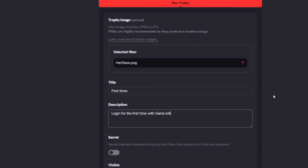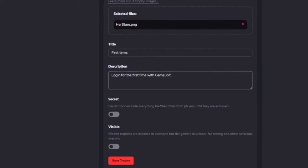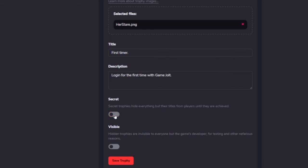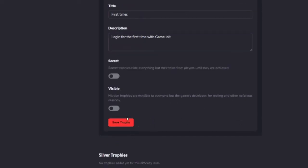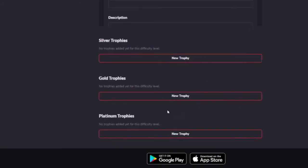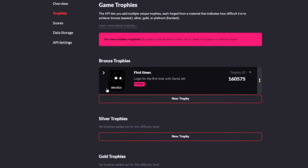Log in. We'll just call it First Timer. Description: Log in for the first time with Game Jolt. You can pick secret - it's a secret trophy achievement, you don't know how to obtain it. If it's secret you can't read the description. And you have visible - when this is checked then everyone can see that the game has a trophy. But for now we want to make it invisible, it's hidden. Nobody can see it, just for testing purposes.